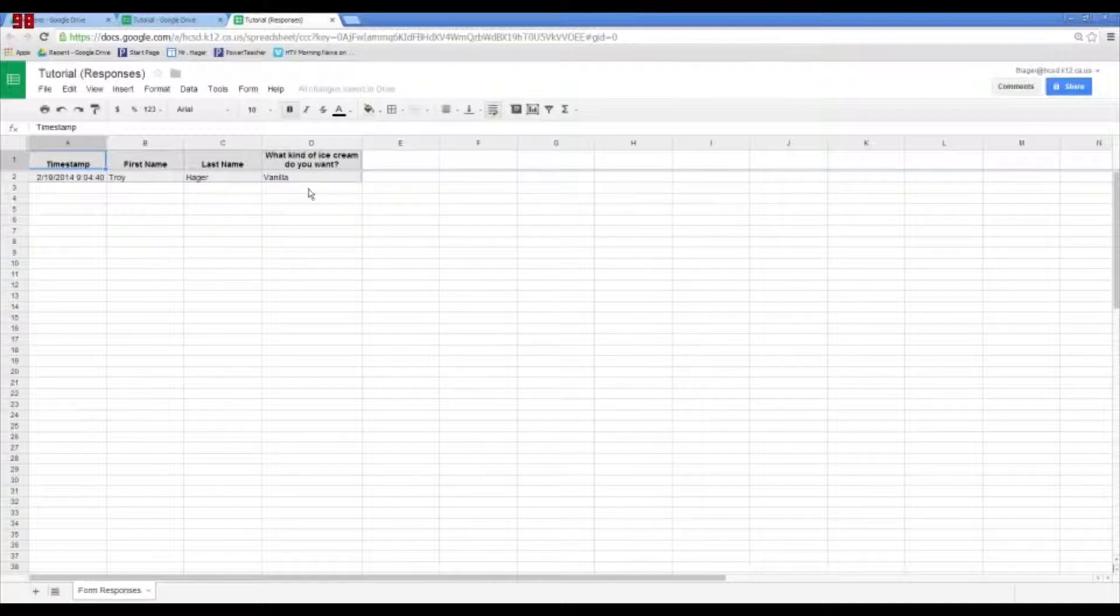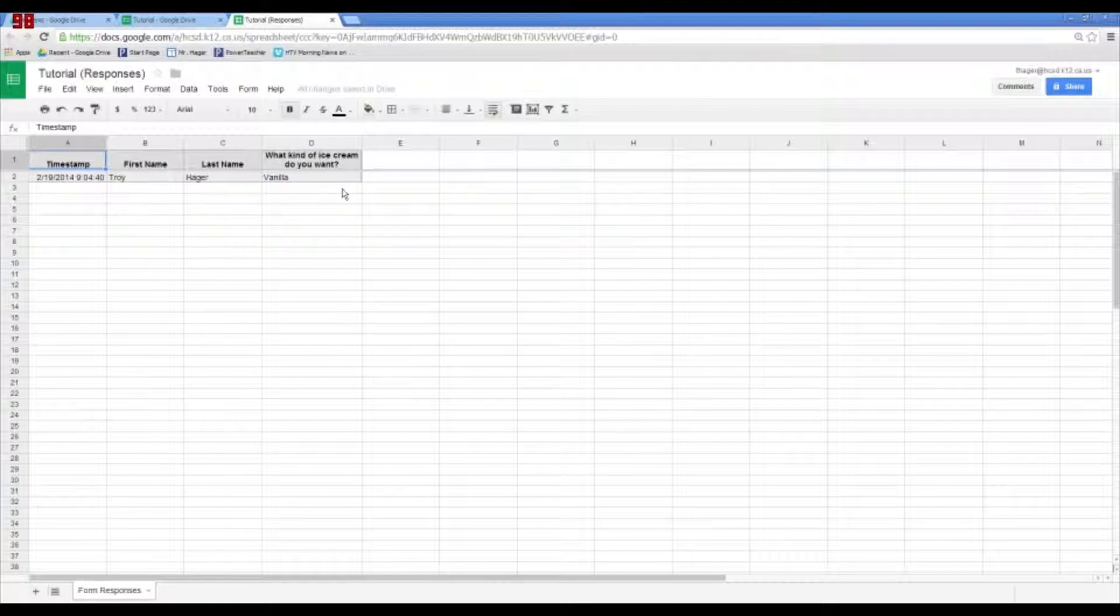So, you can sort by, you know, last name if you wanted. You could sort, probably in this case, it'd be best to sort by flavor. So, you can also create some charts and graphs to analyze this as well. So, that, in a nutshell, is how to create a form.